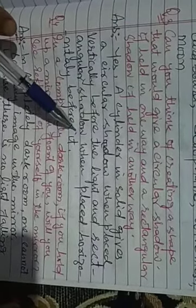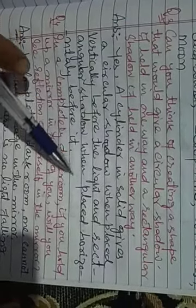And a rectangular shadow when placed horizontally before it is lit.